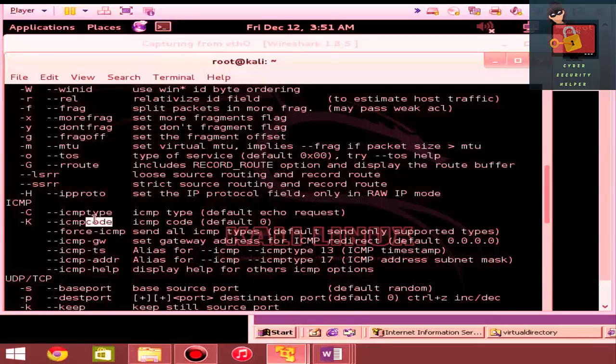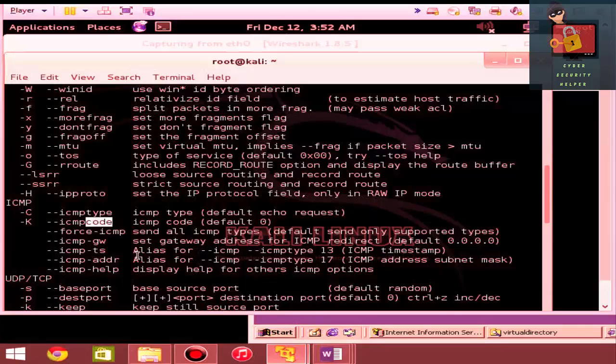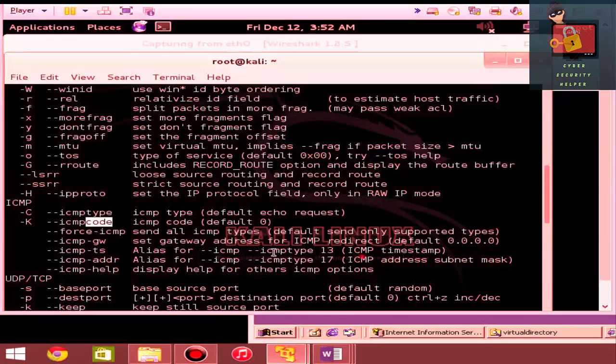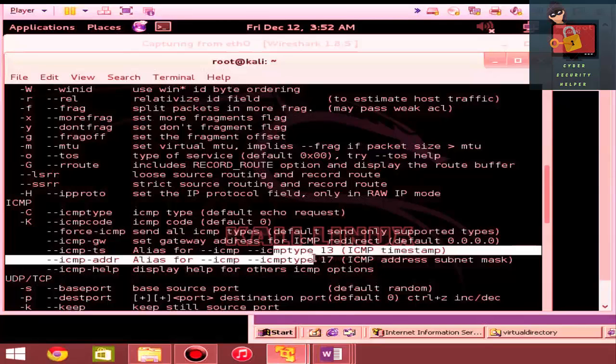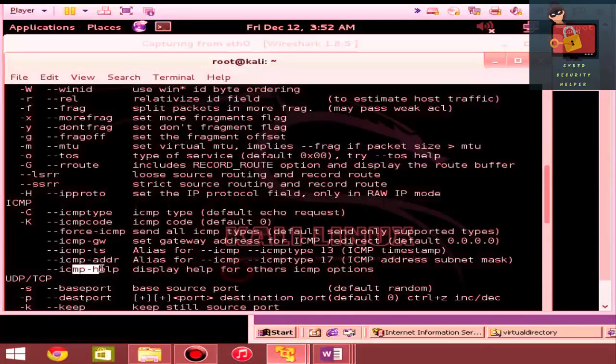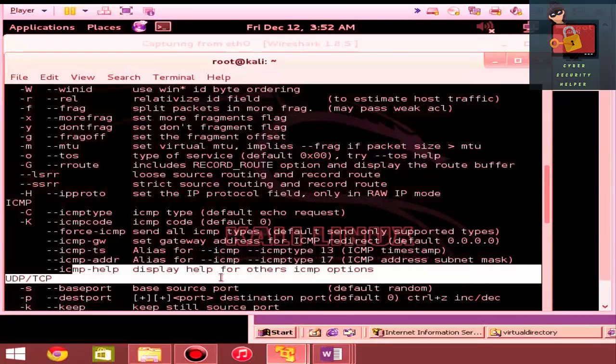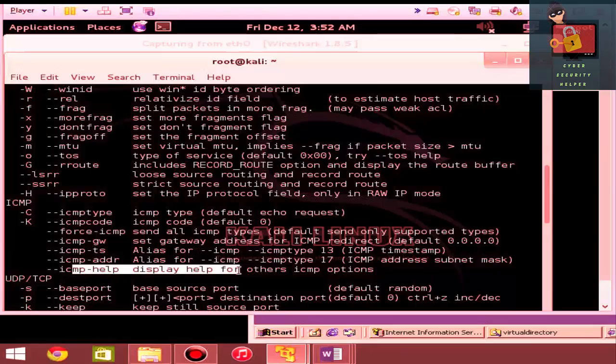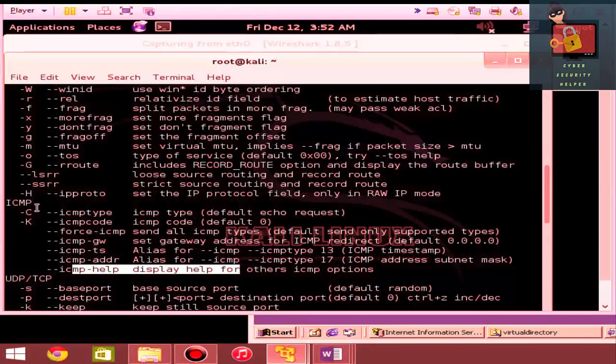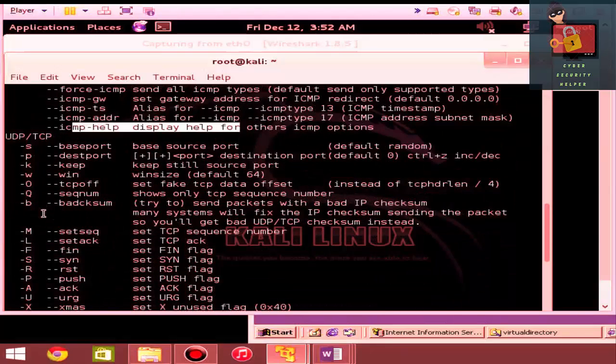And then, of course, a few other ones like 11 and 13 are in third and fourth place. And not to say that we couldn't have others. But we can set gateway addresses, aliases, set specific ICMP types, or basically do a help specifically for the ICMP.